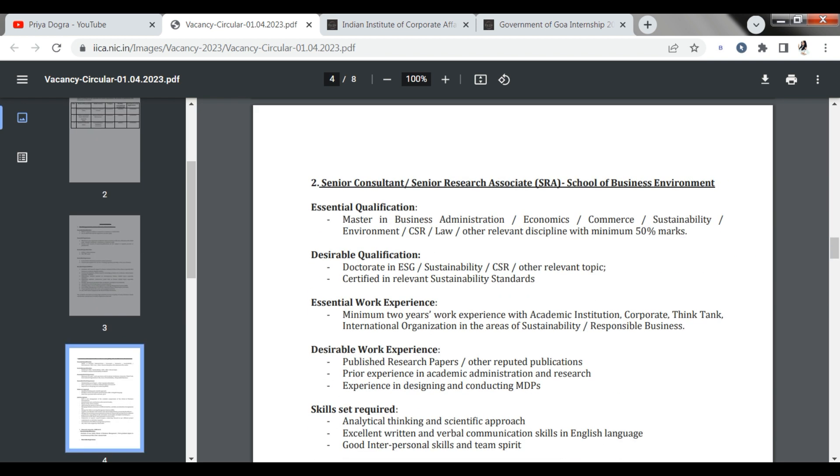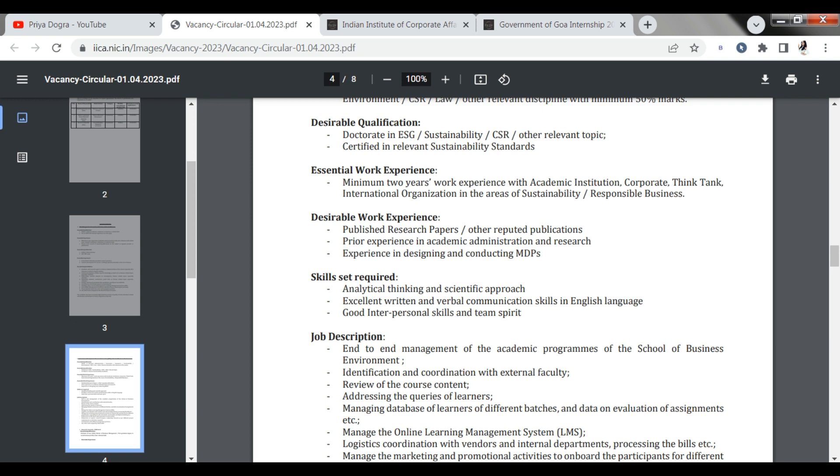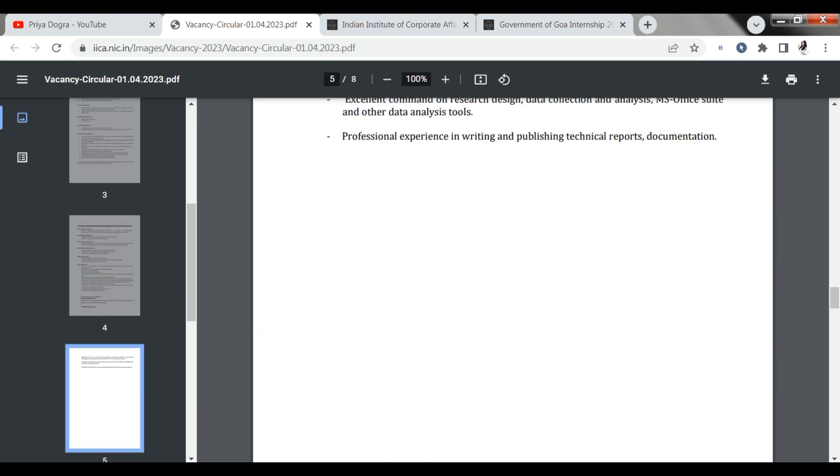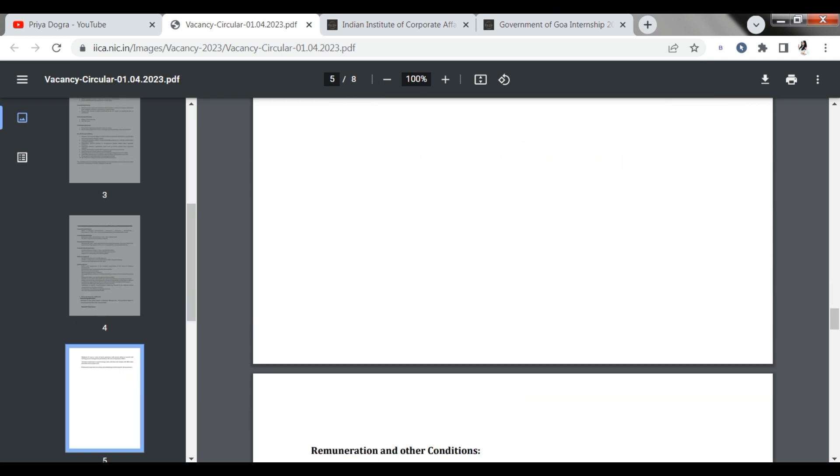Let's talk about the second opportunity. Second opportunity, there will be a Master degree requirement. If you have in business administration, economics, or commerce, such fields, you have a degree in this field. If you have a minimum 50% marks, you can apply. Remember that your field needs to be expertise. Then you will apply.